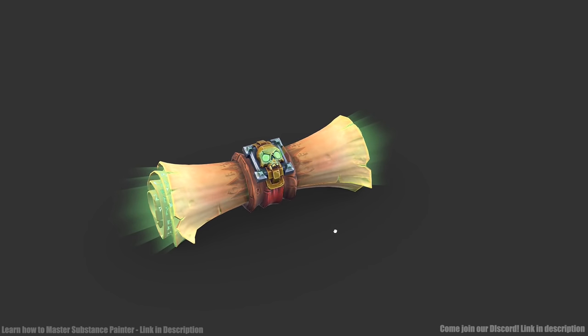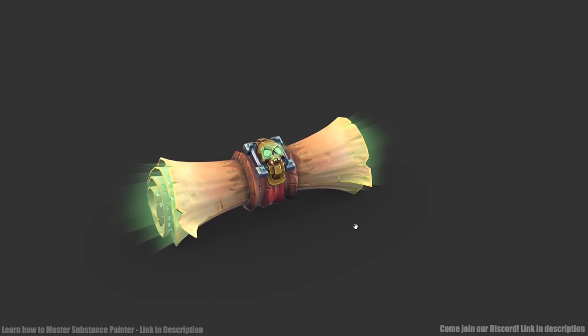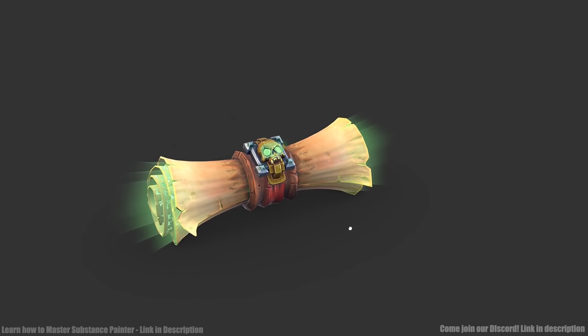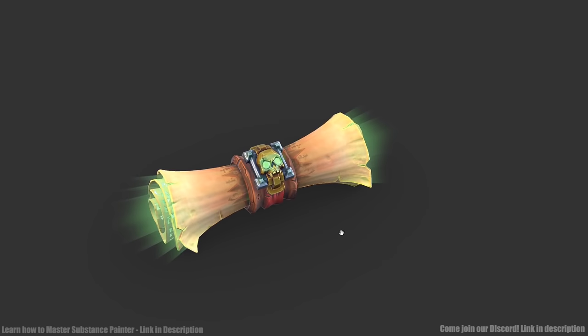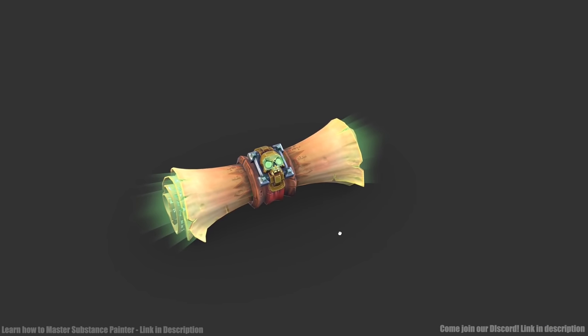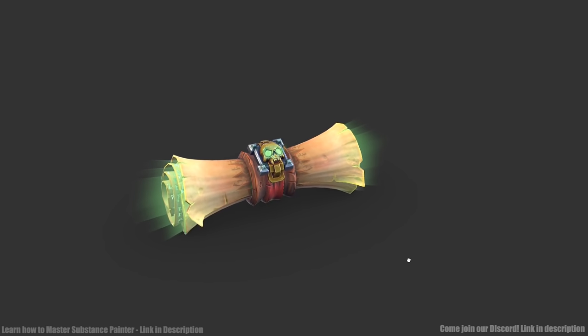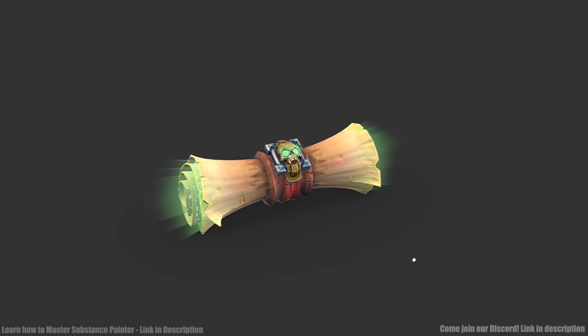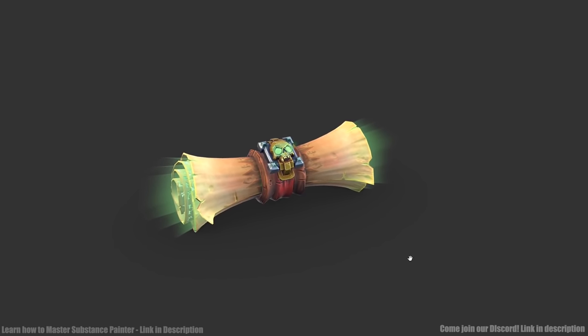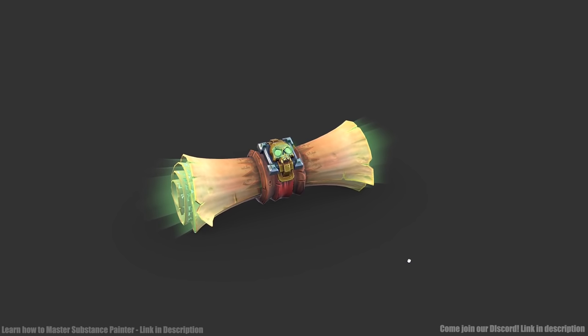Here's the final asset in Sketchfab. I enjoy using Sketchfab to present my models. I think it just gives it a nice interactive element to presenting your work, and also I think it emulates what your asset might look like in a game engine quite well.